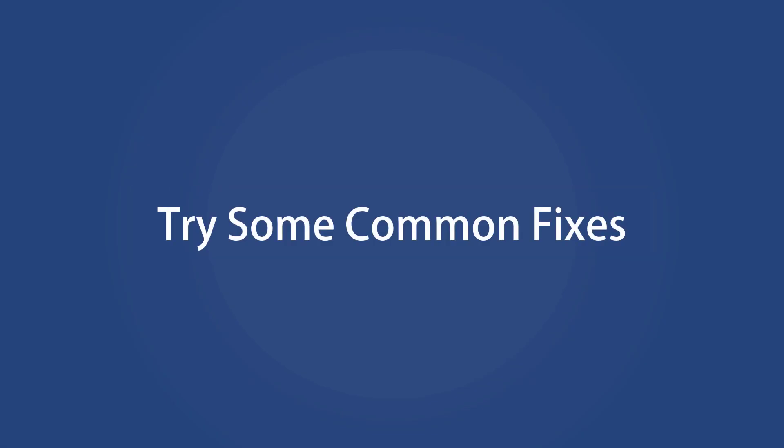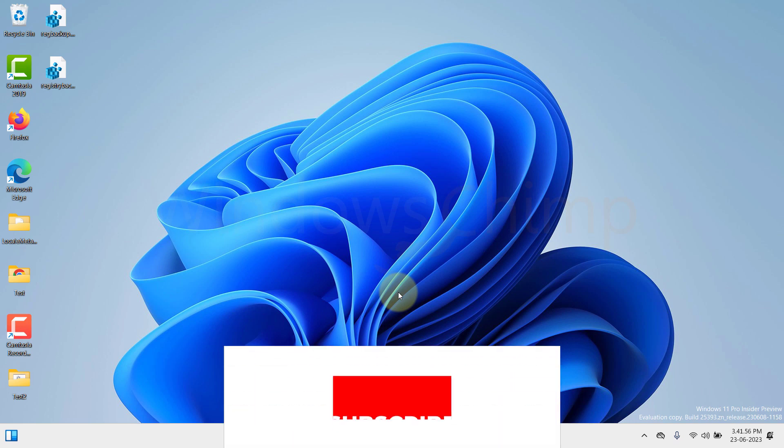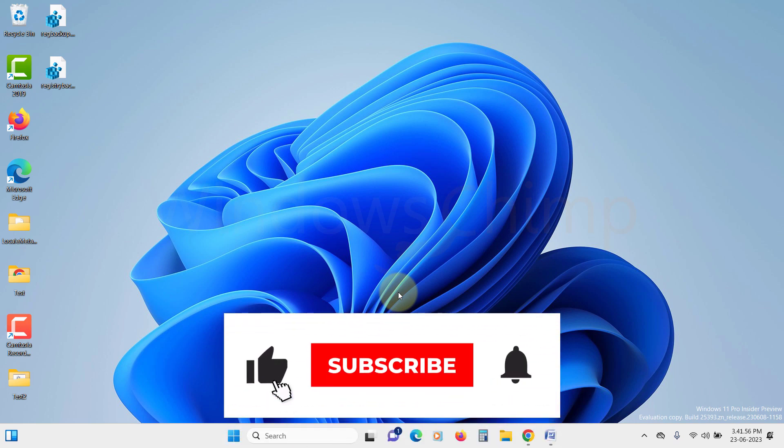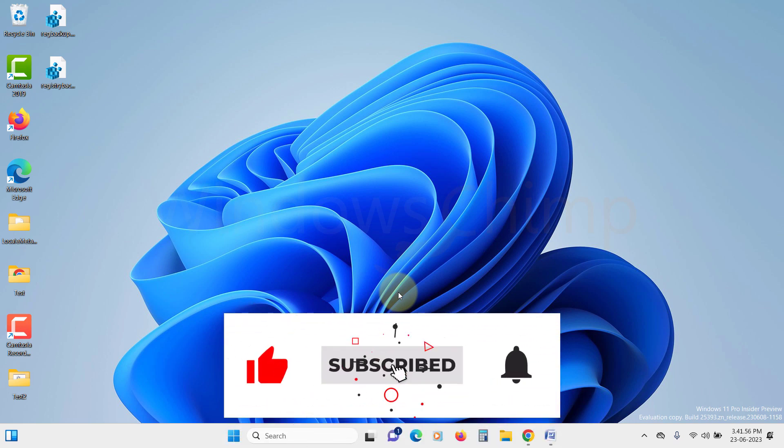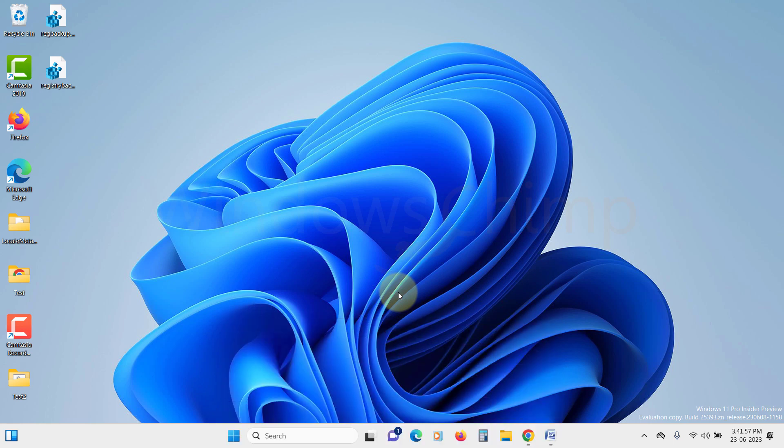Try some common fixes. If the previous fixes didn't do the trick, don't worry. There are a few more common fixes you can try to get your Run command history back on track. Let's check them out.